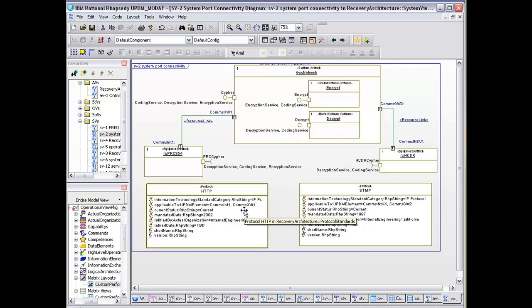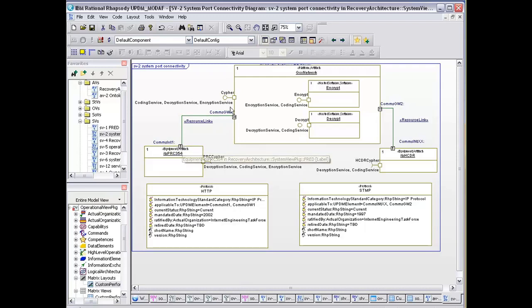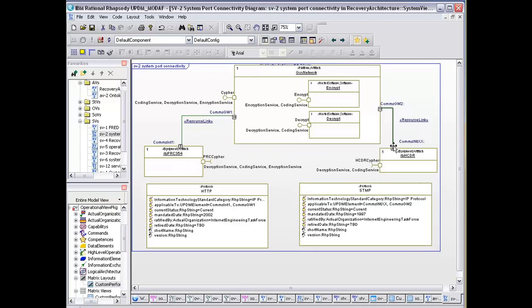It also links in the various protocols that are being used on the model. HTTP is being used on COMZIN1 and GSW, which is this one here. And SMTP is being used on COMZINXX and COMZIN GW2, the gateway 2 ports.